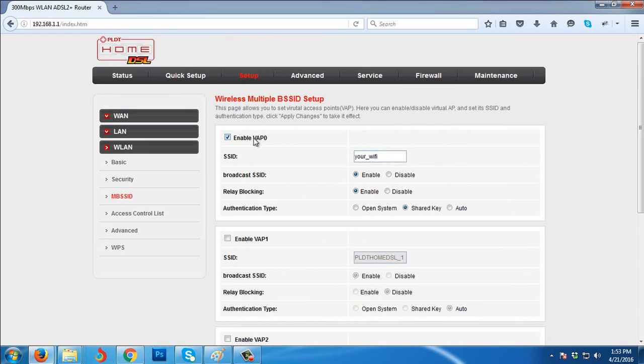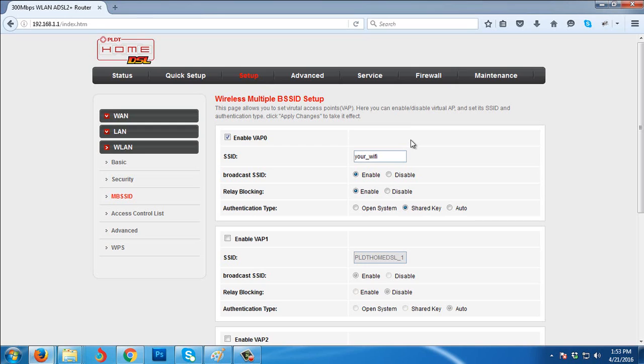The Wi-Fi that you see now is the Wi-Fi that we enabled, this one, VAP0. So that's it guys, thank you for watching this video. Have a great day.